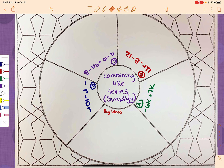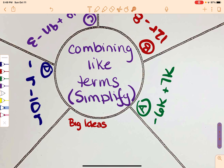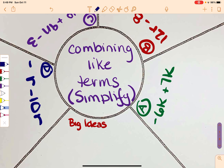Hi guys, today we're going to talk about combining like terms. You'll see I've already labeled the center here with 'combining like terms.' Really 99% of the time your directions are going to be 'simplify,' so I'm going to write the directions in the center so we don't have to keep writing it over and over again.